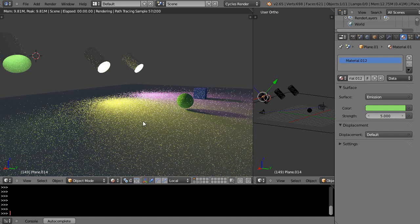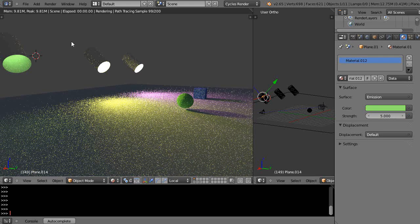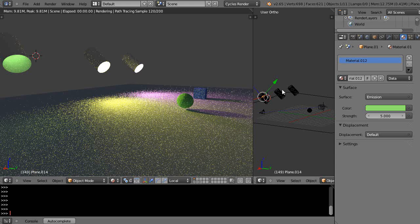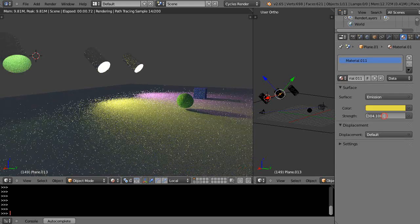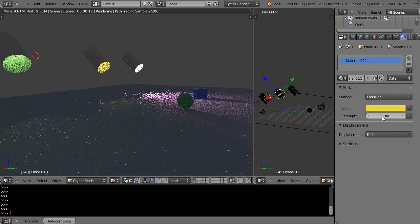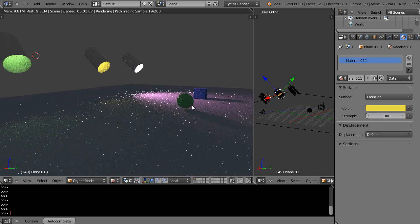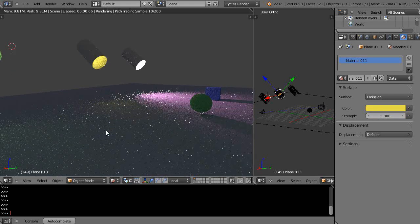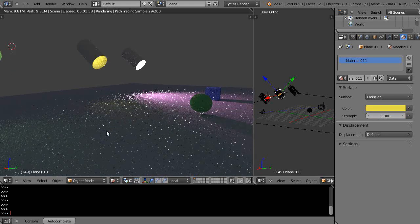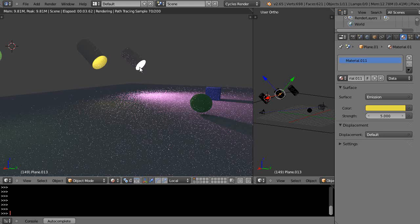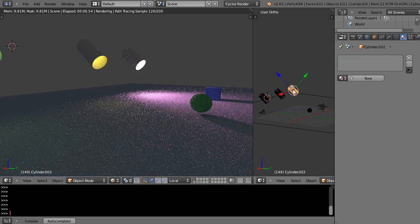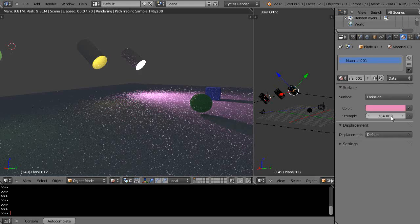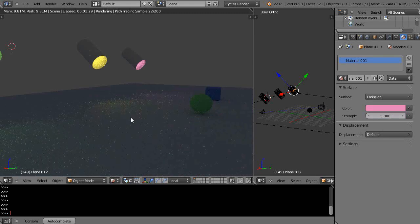On that one we're going to make it 5 on all of them. Let's see, make that 5. Those others were just way too bright in the scene. And that one is, yeah I believe that light is what's causing all the noise right there. I'll make that 5 in the scene.